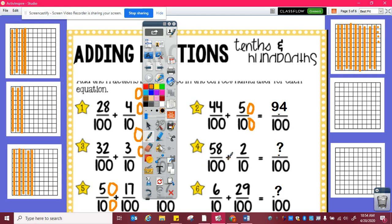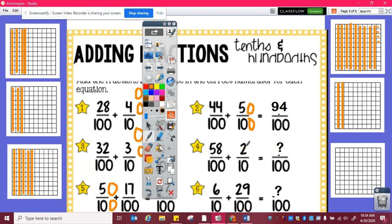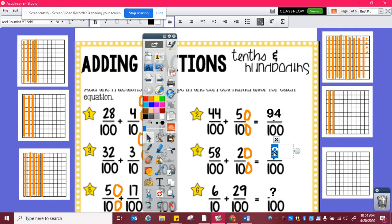Fifty-eight hundredths plus two tenths. I need to figure out how many hundredths are equal to two tenths. One tenth, two tenths, which is ten, twenty hundredths. And then I could easily add fifty-eight hundredths plus twenty hundredths, which is seventy-eight hundredths.